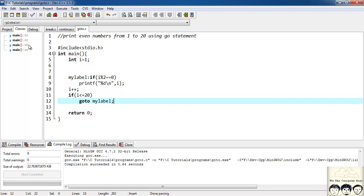These were the 3 jump statements: break, continue, and goto. That's it for this tutorial. See you in the next one. Please do subscribe to the channel, like the video, and provide your suggestions for improvement. Thank you.